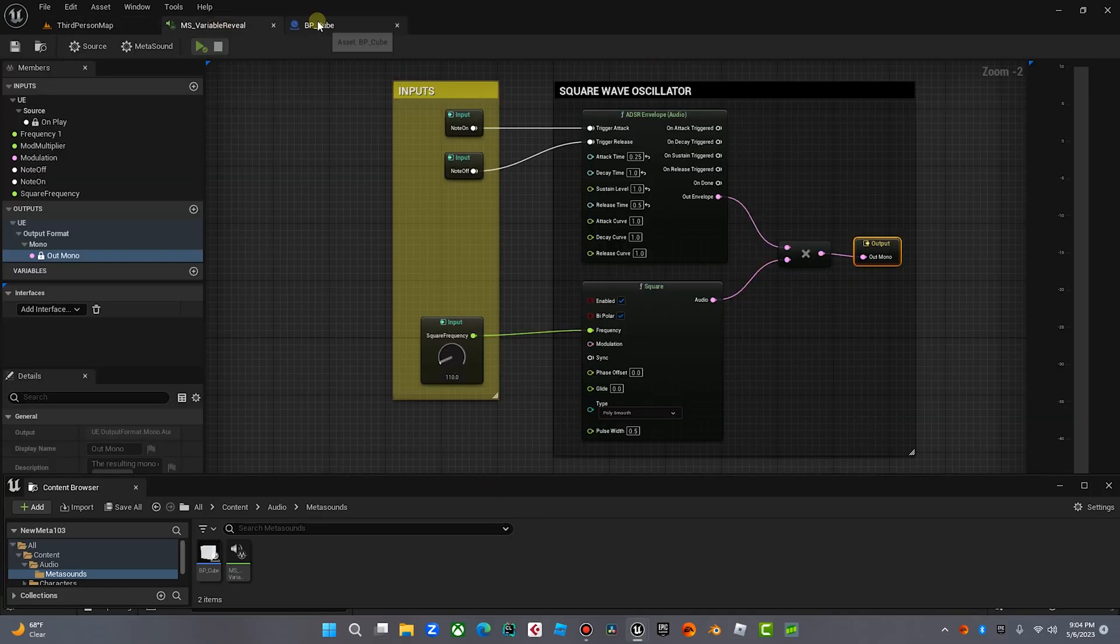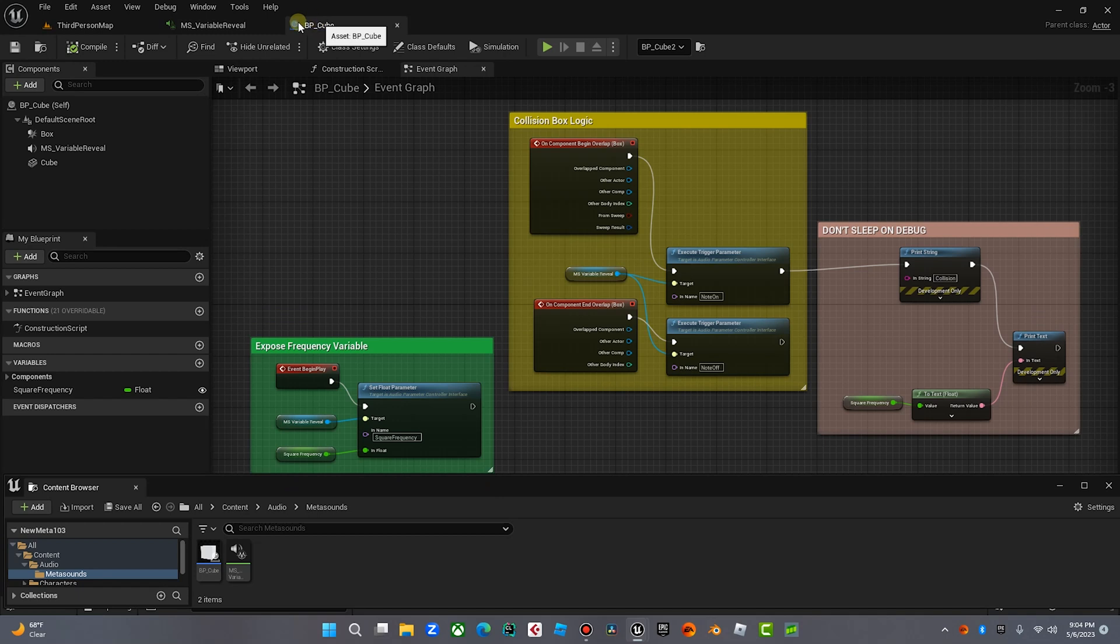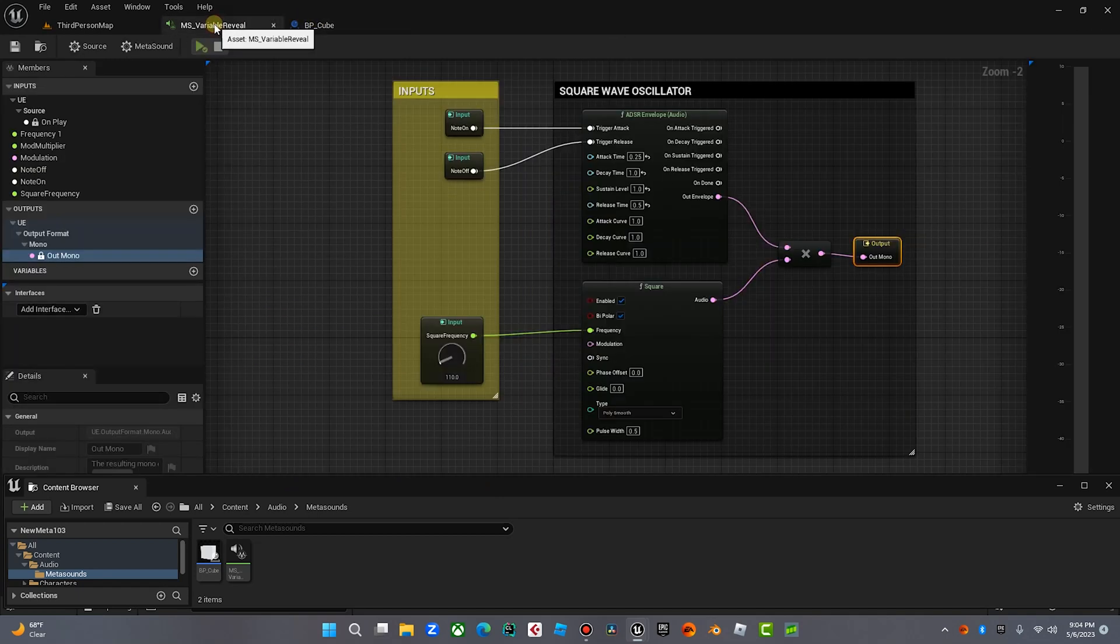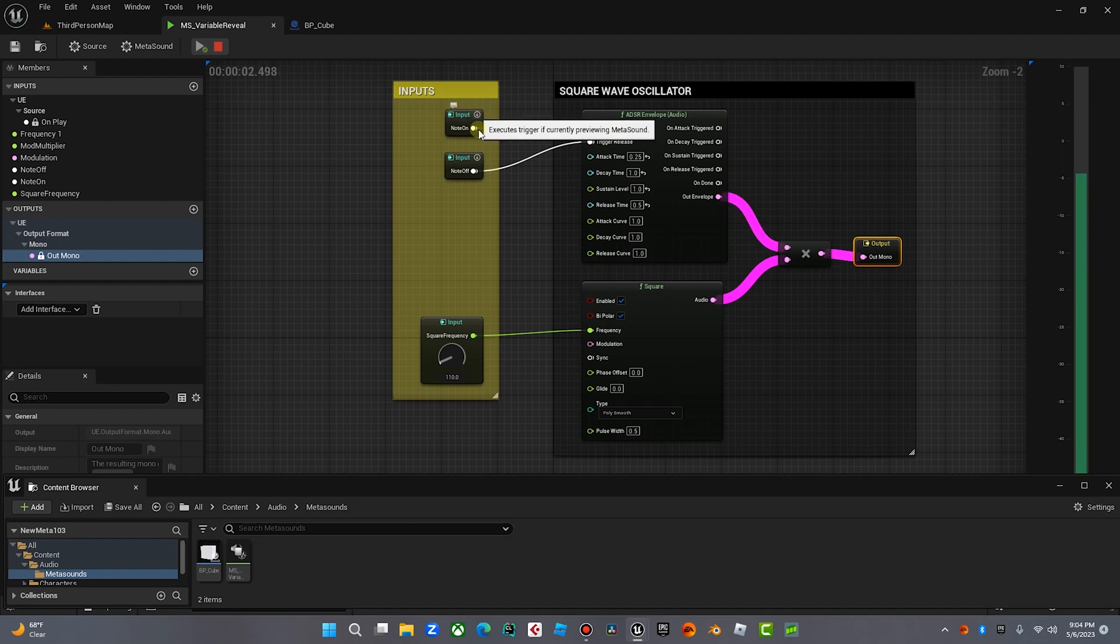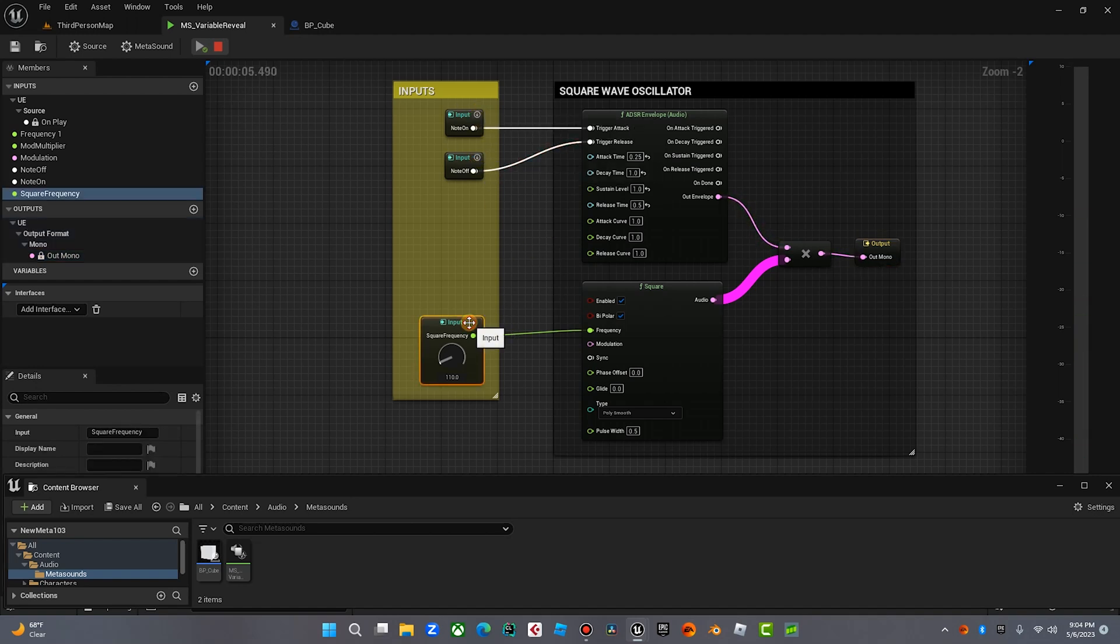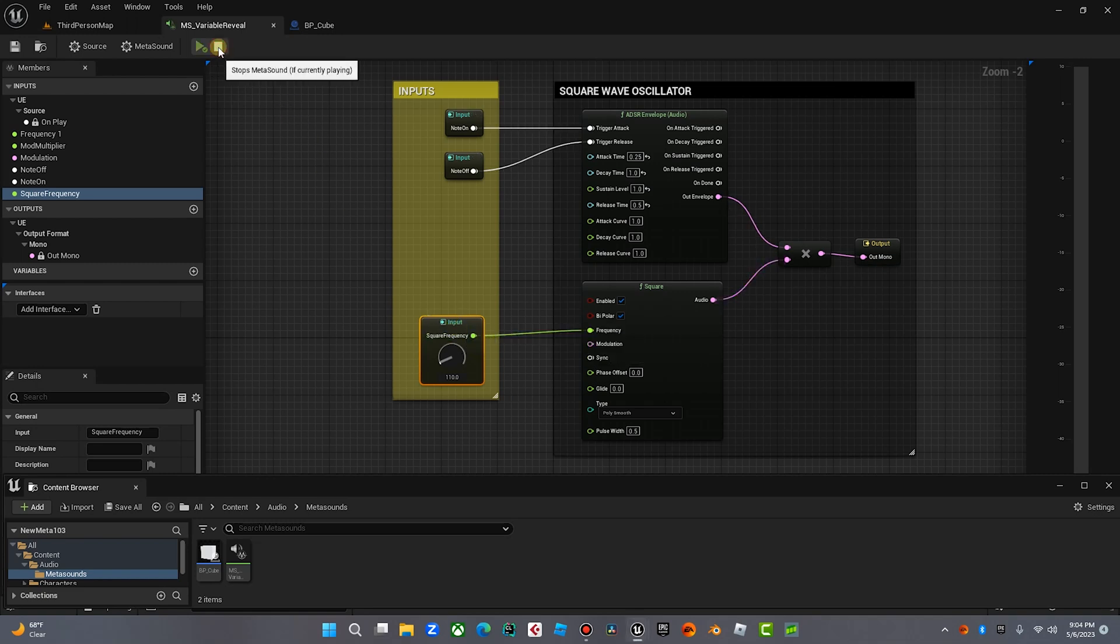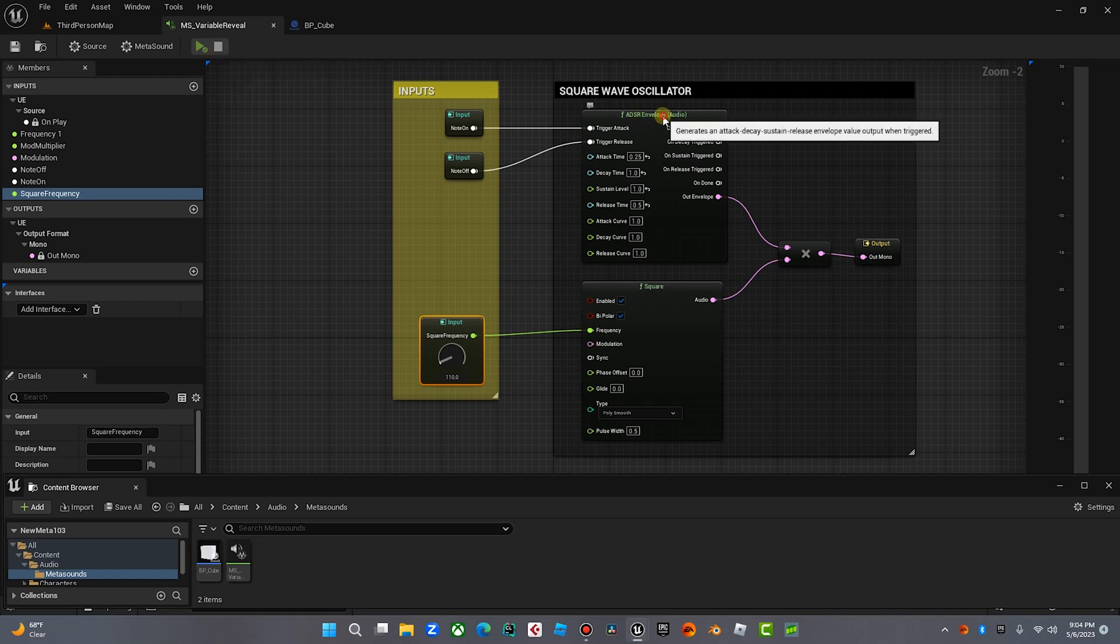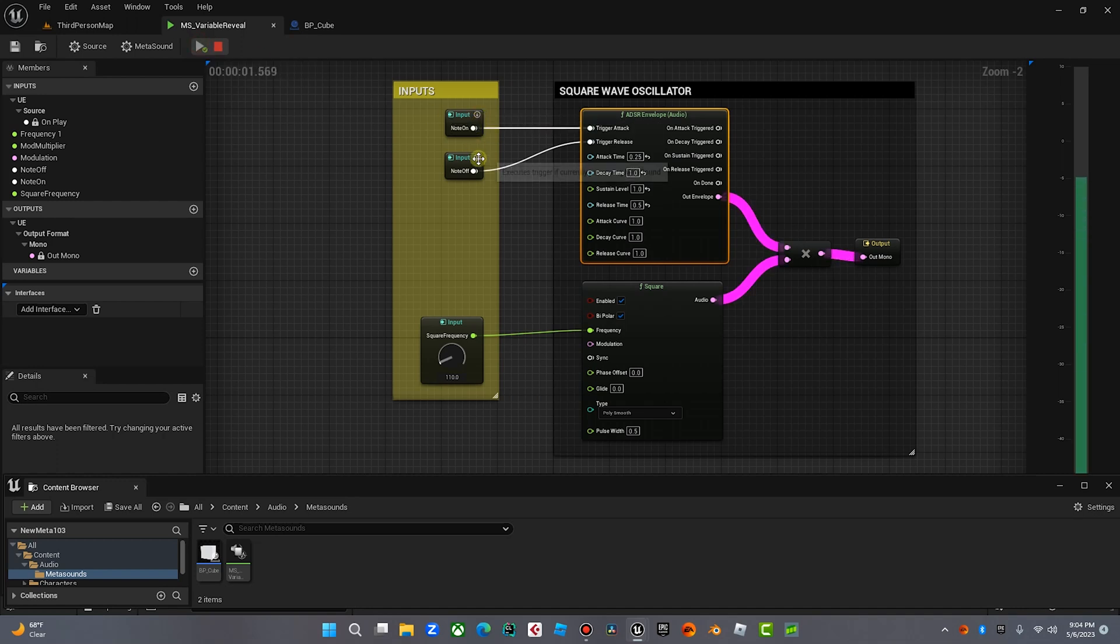Okay, so if you haven't seen my previous videos, please go and check that out because this is a continuation of them. We are going to be working with this Metasound basic square wave oscillator. It sounds like this. Trigger on. Trigger off. Right now we have a 110 frequency, which is a low A, two octaves below A440. And we've got a simple ADSR envelope here that kind of smooths that out.